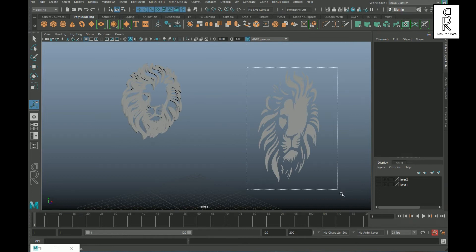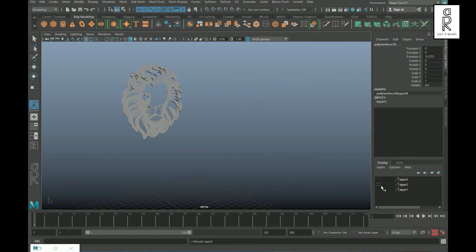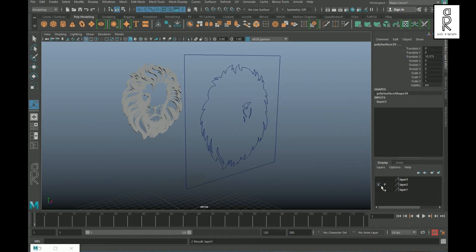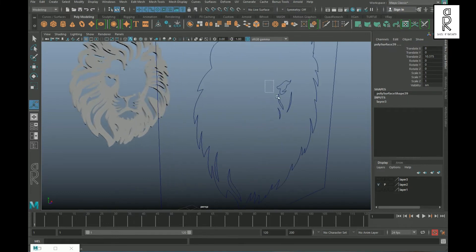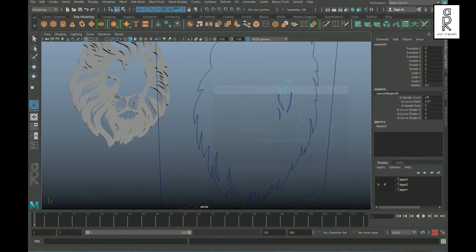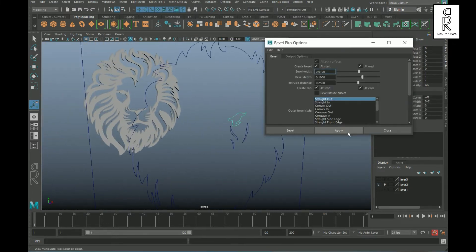Now I will keep these meshes in a layer and hide them, then turn on the visibility of the other curve layer. Now I will create the rest of the pieces in the same way.